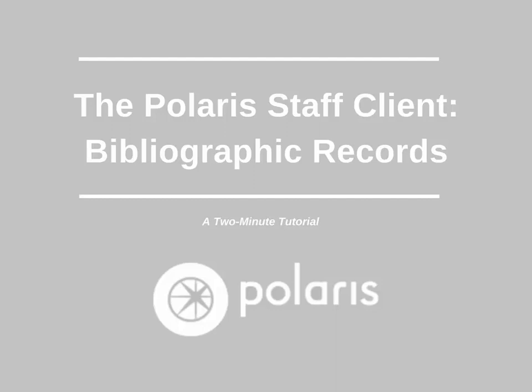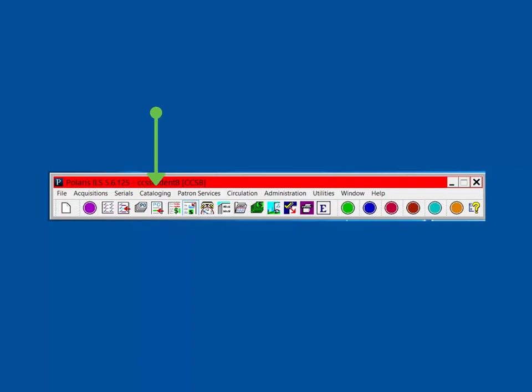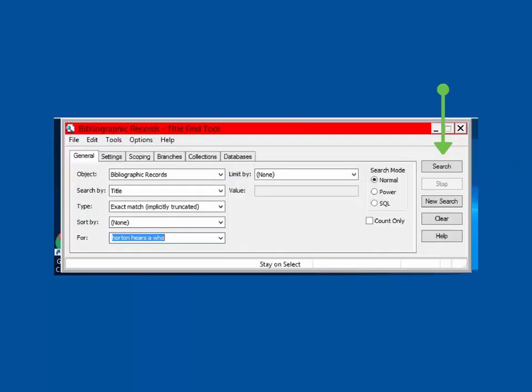Today's two-minute tutorial will examine the Bibliographic Record workform in the Polaris Staff Client. To access a bib record, open the Bibliographic Record Find tool, found under Cataloging Bibliographic Records. Enter your search terms and select Search.